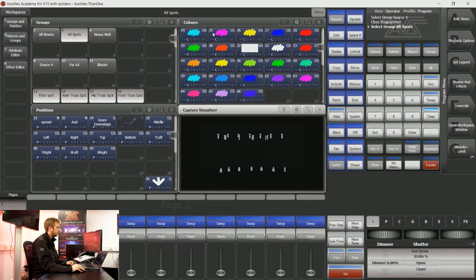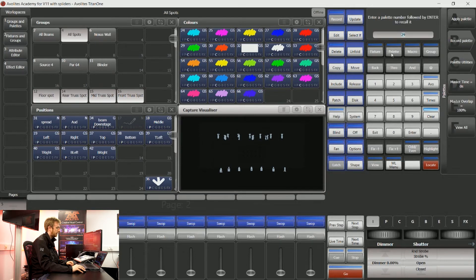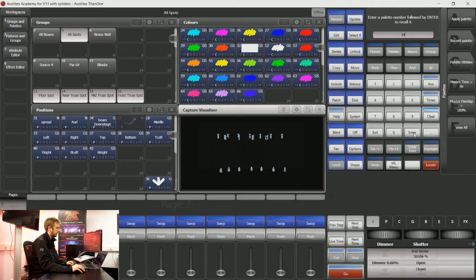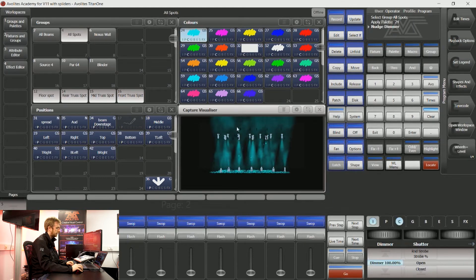Now maybe I'd like them to be in this shade of cyan, so I could say palette 24 enter. Now the console has fired out that instruction.